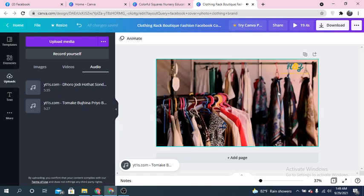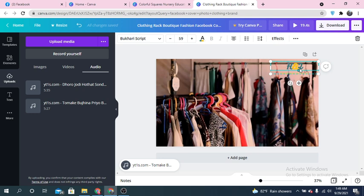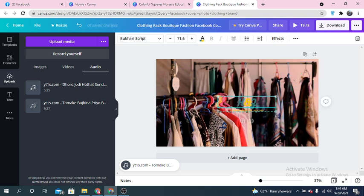Okay, now the video is ready to use. I think this looks better. As this is a cover video — not just a cover photo — it's better to make it bigger.